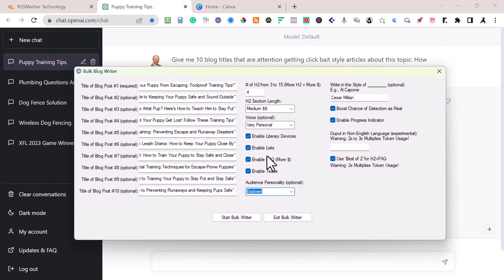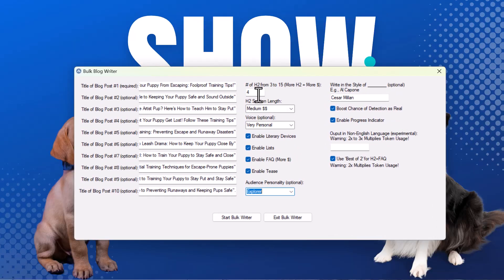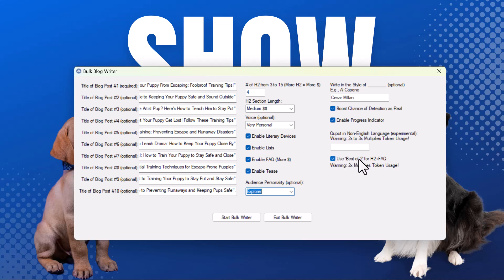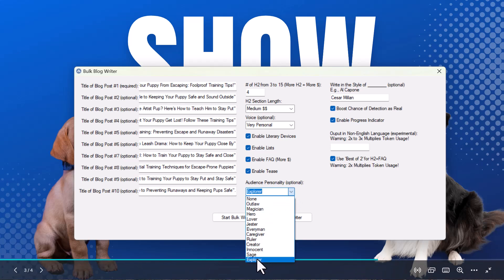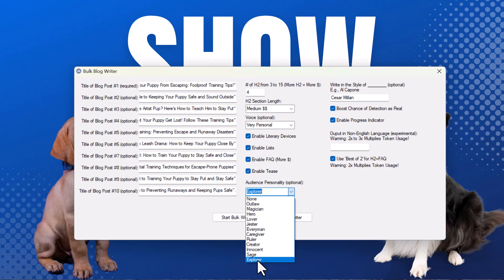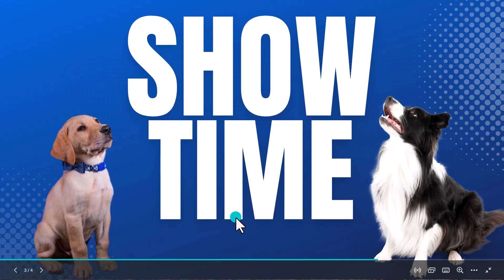I set up four subtopics as H2s, medium length. I'm going to write in a very personal style, in the style of Cesar Millan — the Dog Whisperer. I'm going to boost the chance of detection as real, enable the progress indicator, use English, and use the best-of-two option. I'll add a fact, enable list, enable literary devices, enable the teasers, and for audience personality I chose 'Explorer' — people seeking out the best way to do something. Then I hit Start Bulk Writer.